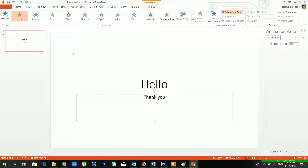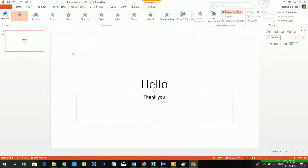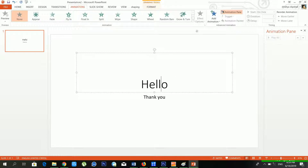If you want to use another effect, go back to Animation and click More Effects. You can see there are lots of additional effects available. You can use whichever suits your requirement. I am now removing this one.